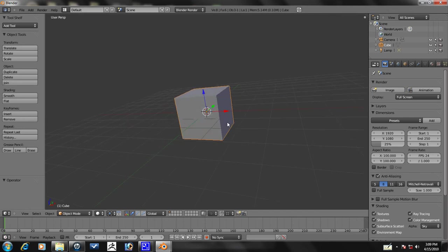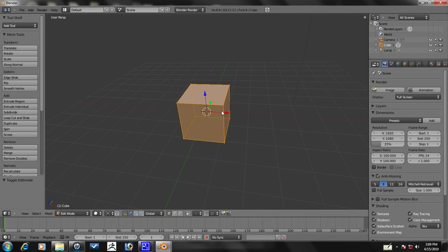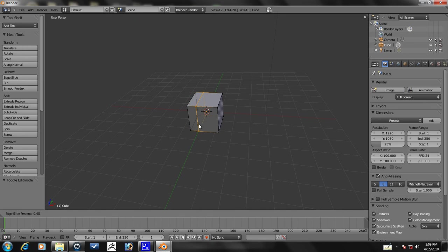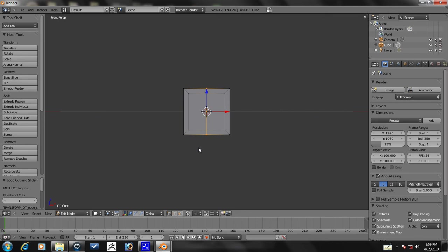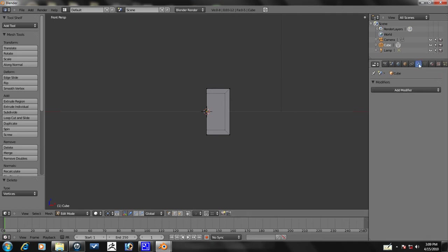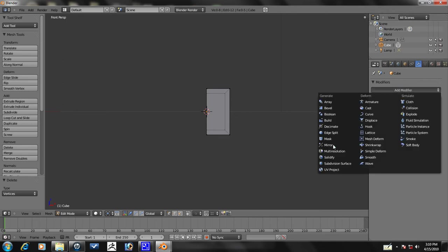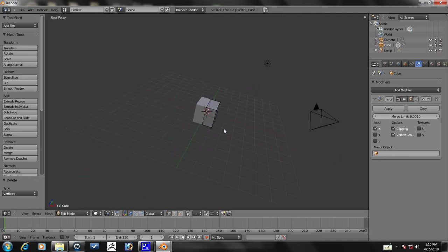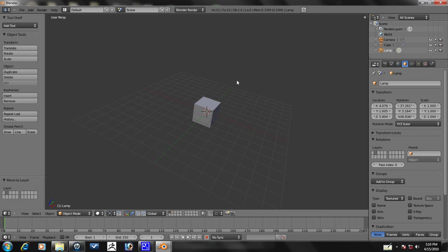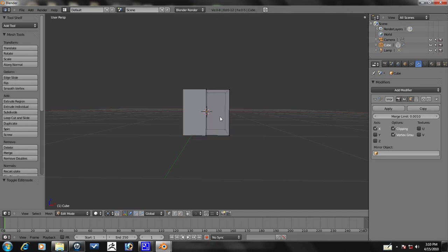We're going to start out with this cube here. Press tab to go into edit mode. The first thing we're going to do is press control R and left click. Usually if you wanted it to go snap to the center, you would middle mouse click but they changed it. Now you have to right click. Let's deselect that and box select this left half by pressing B and dragging over. Press X to delete the vertices. Let's go over to our modifier tab and we're going to add a mirror modifier with clipping. Let's go ahead and move this camera and lamp to another layer by pressing M to move it to the second layer.